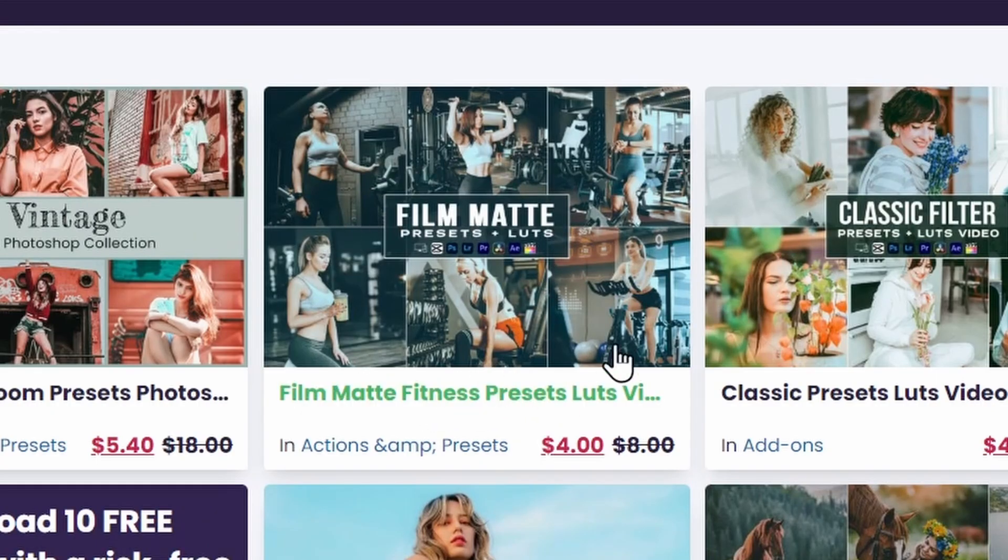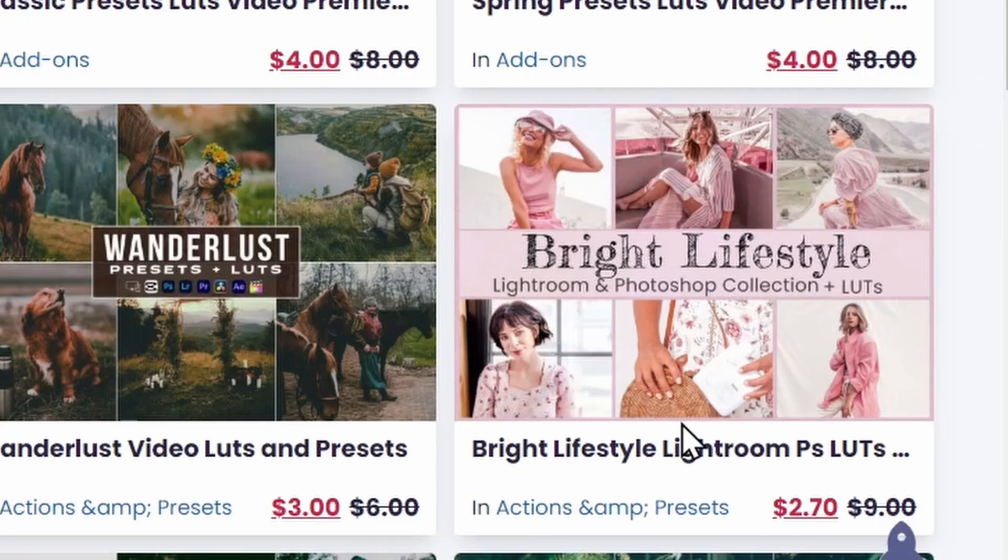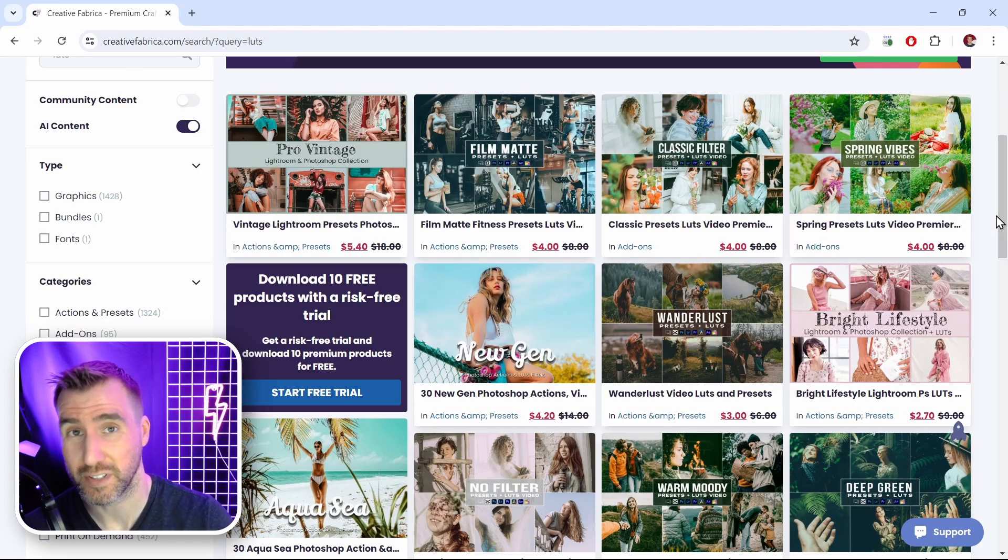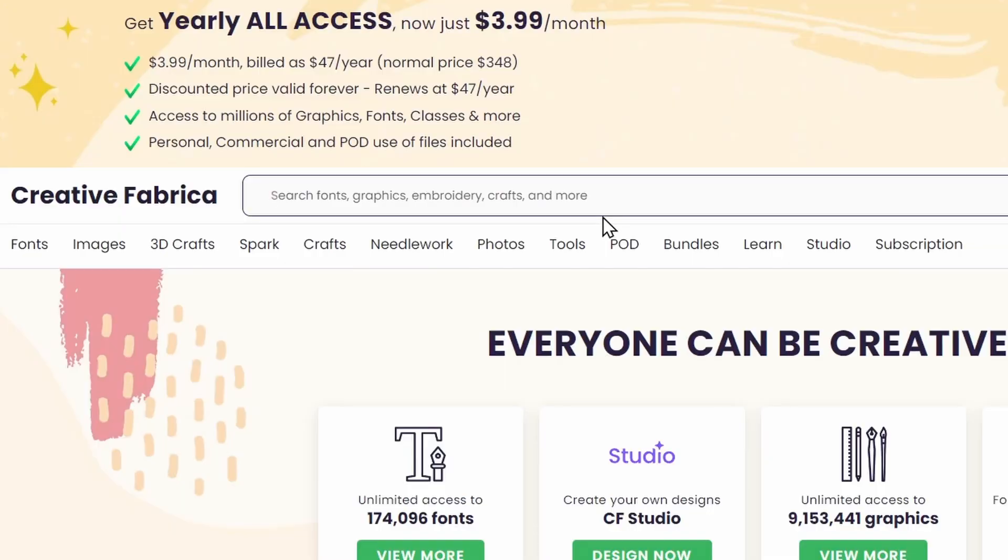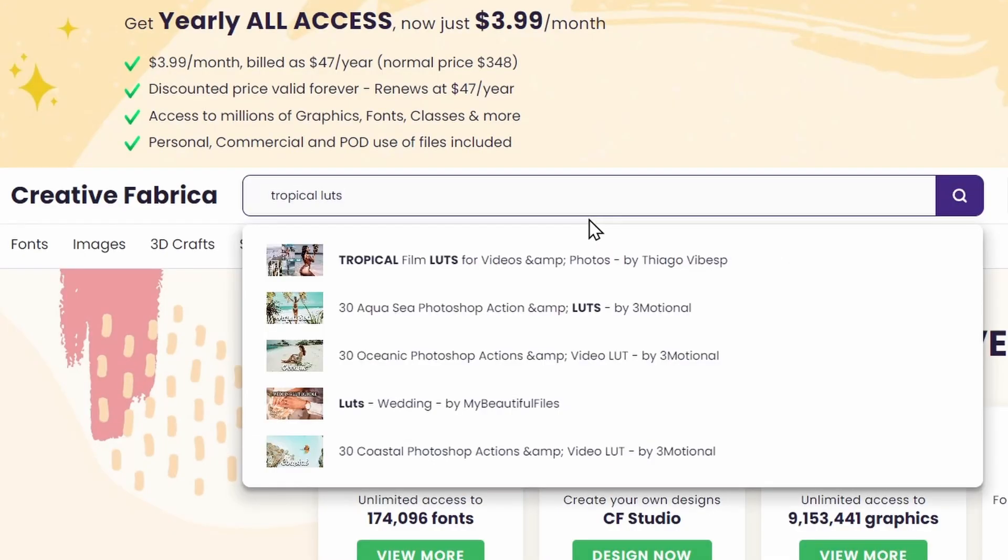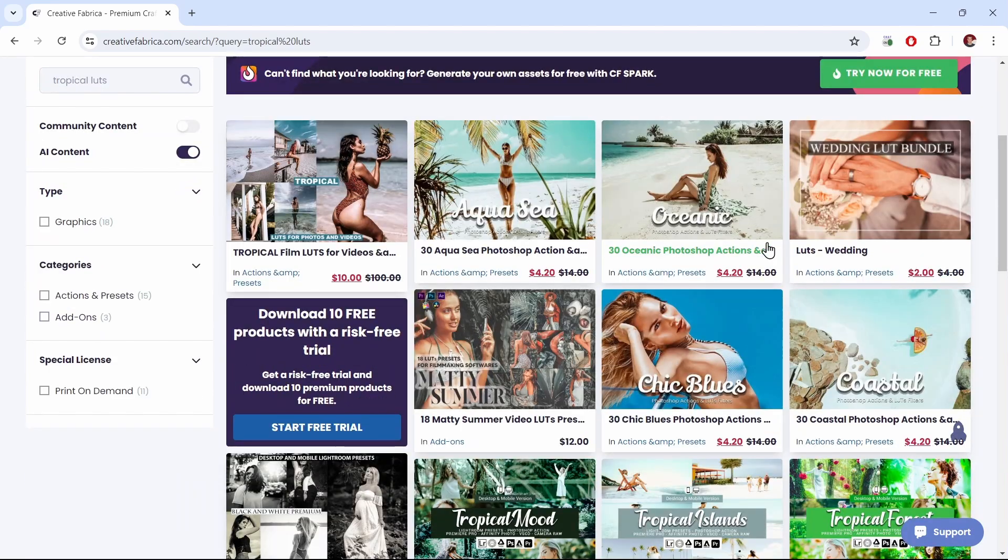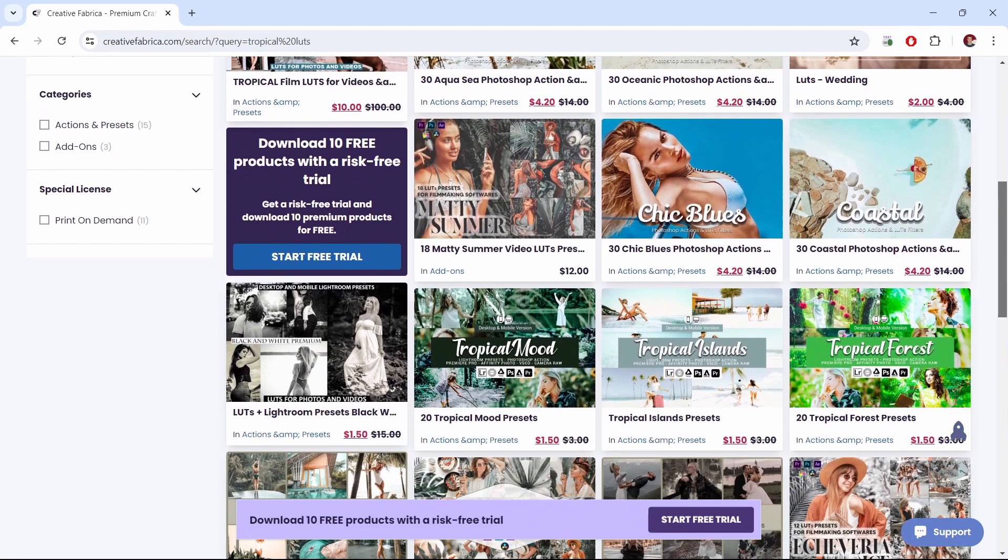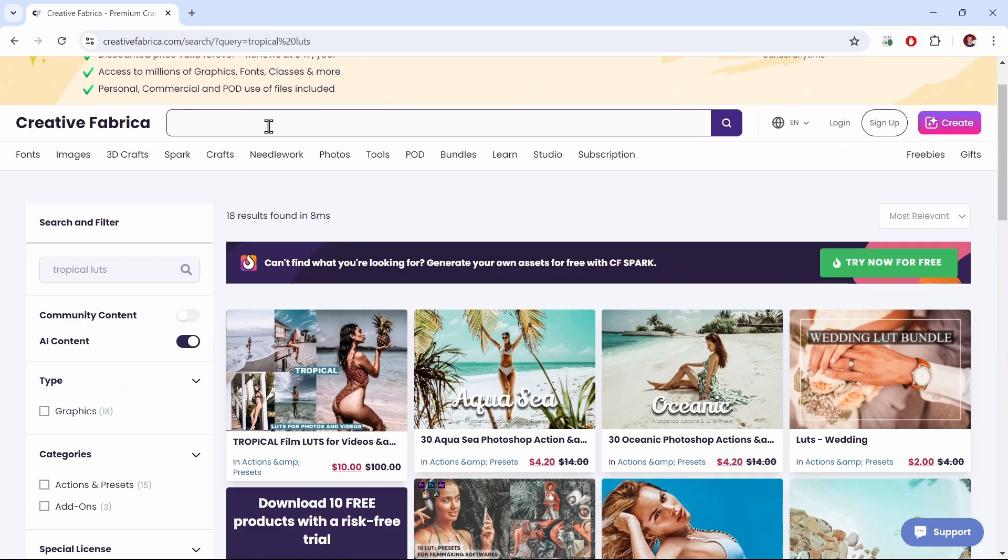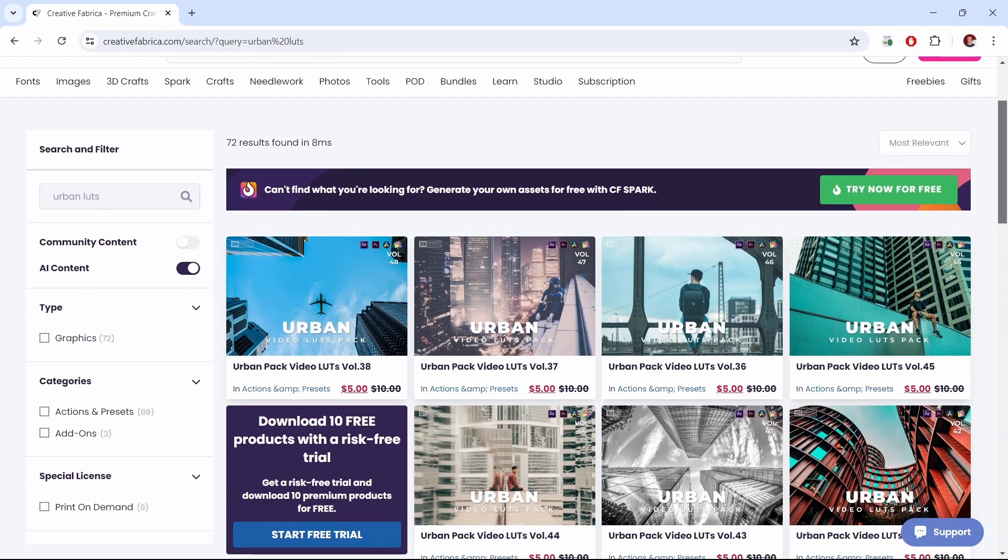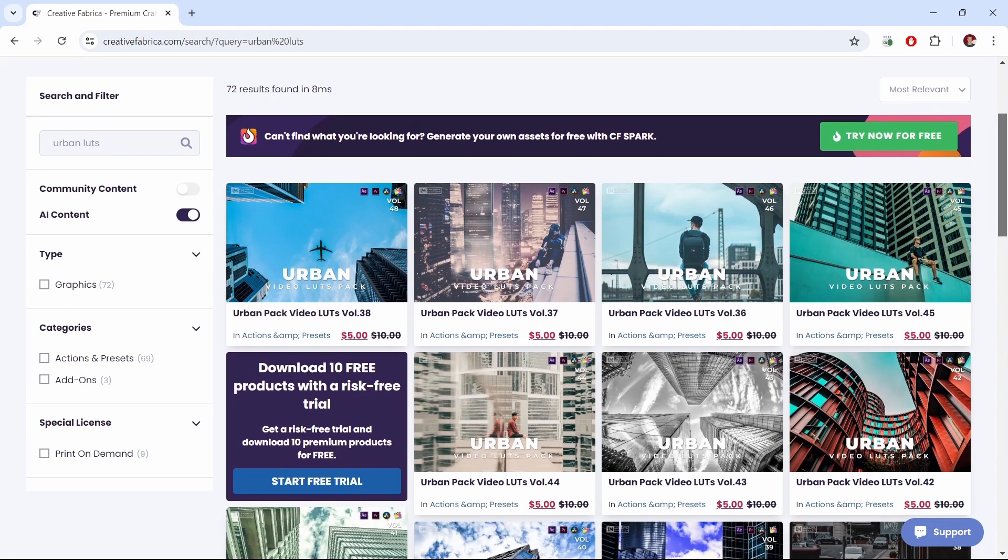We have some of these gritty ones over here. These are some bright lifestyle ones. You can also refine your search to find LUTs that are more related to your niche. So for example I can type tropical LUTs here and I'll scroll down. You can see there's lots of ones that are designed for tropical photography. I can type urban LUTs and then we get ones for colors that more match cityscapes.